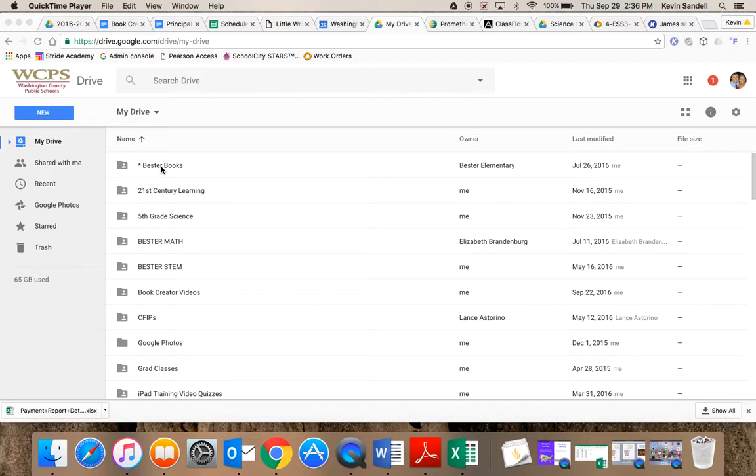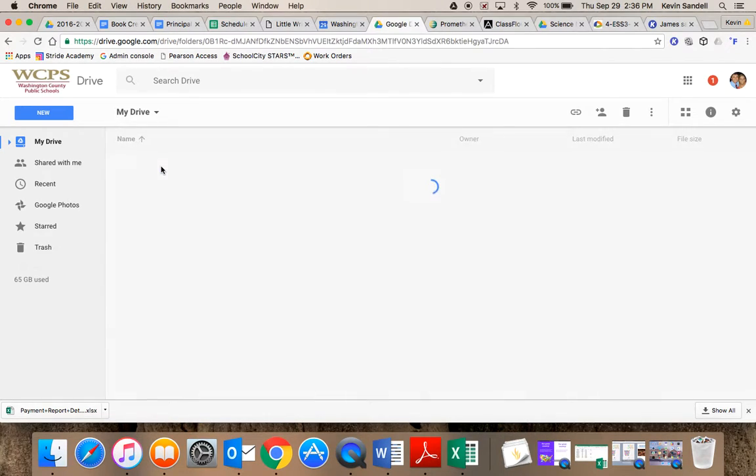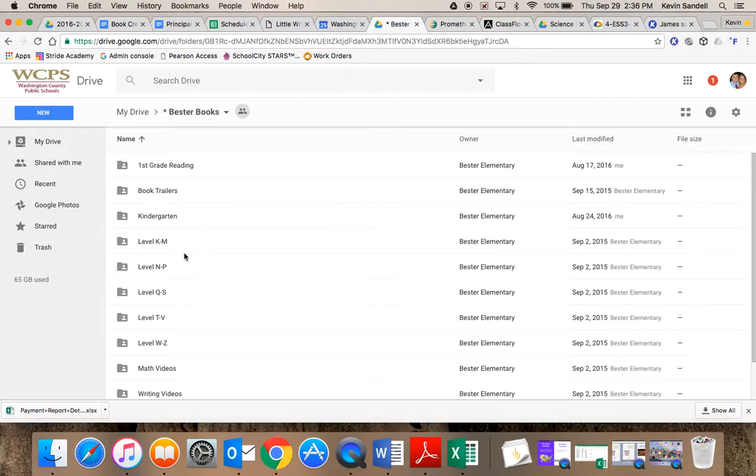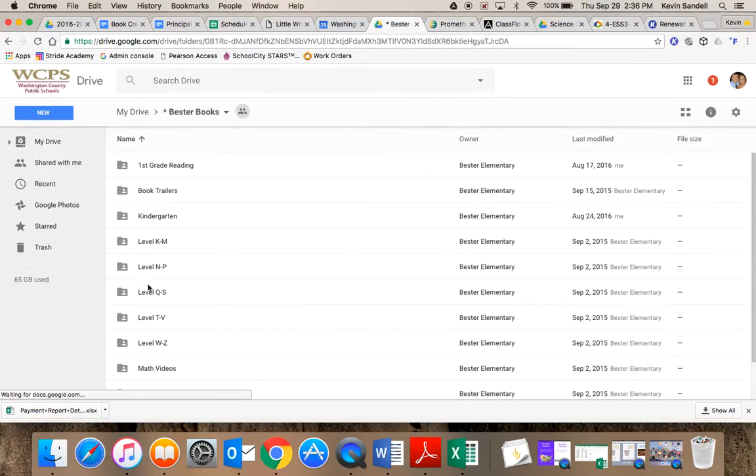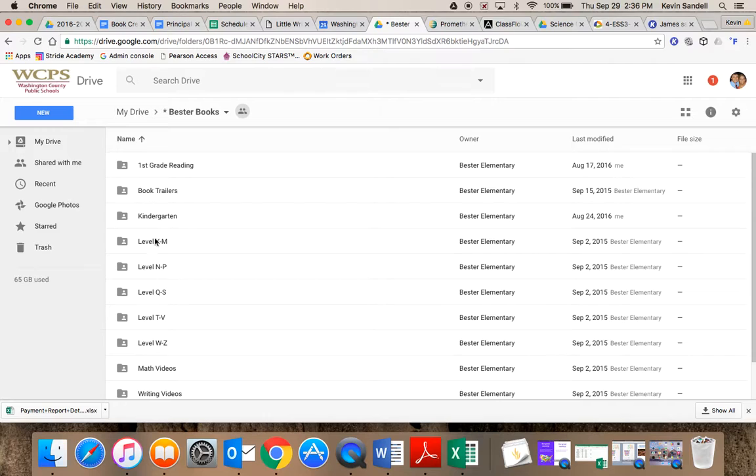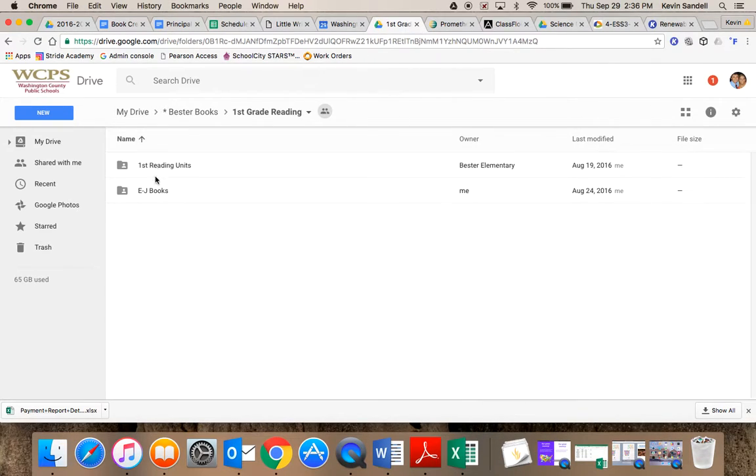At Bester, we created a folder that I shared with the entire staff and arranged it at different levels. I'm going to pick a book in the first grade reading one.